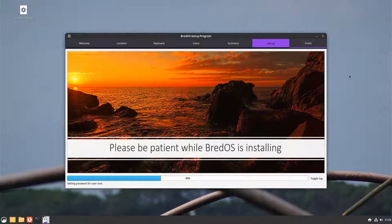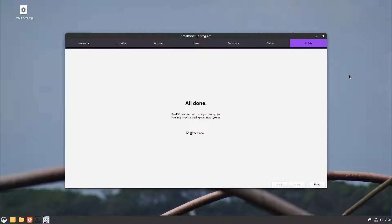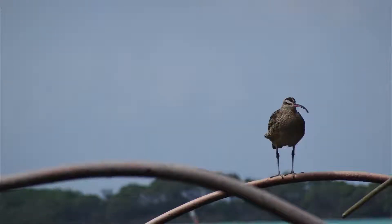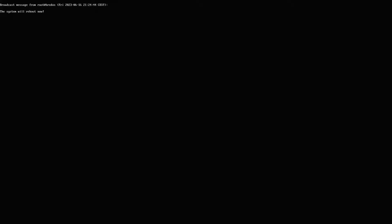The setup speed also depends on your micro SD card. It says all done and we can restart. I already tried this before — the first reboot can take a while, so I'll pause the recording and come back when it's booted up.